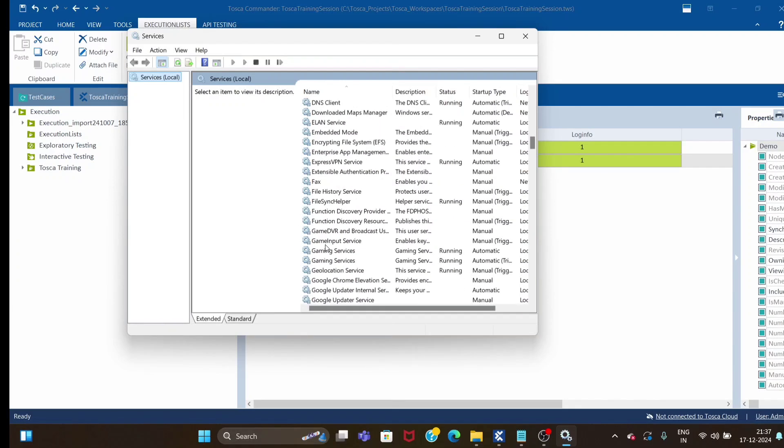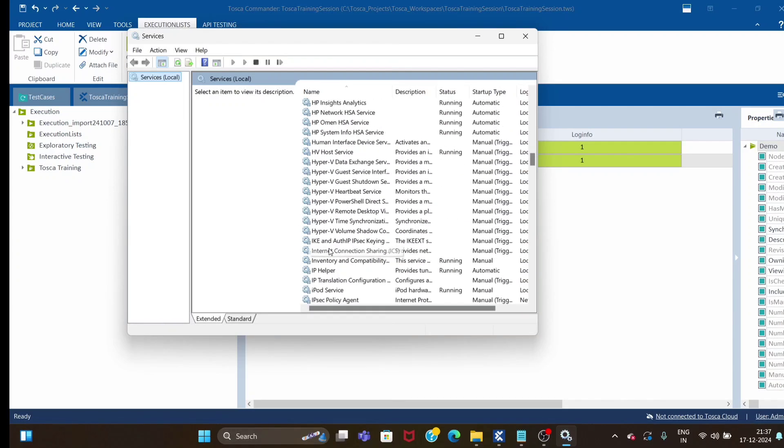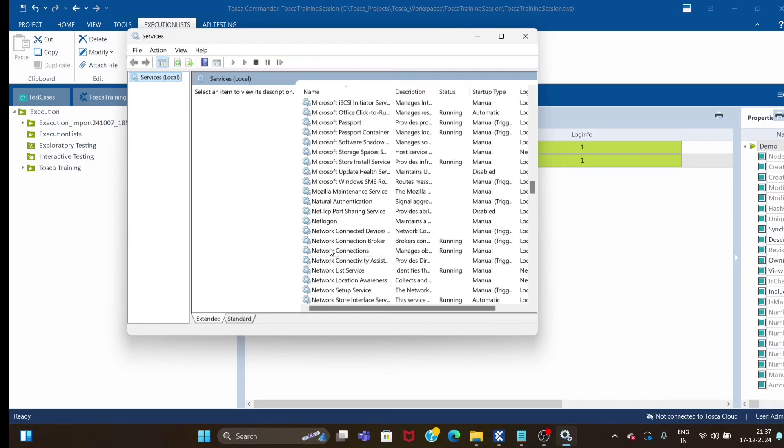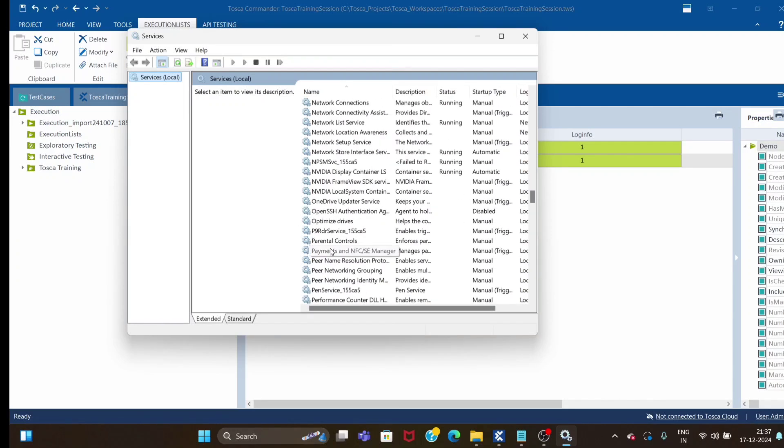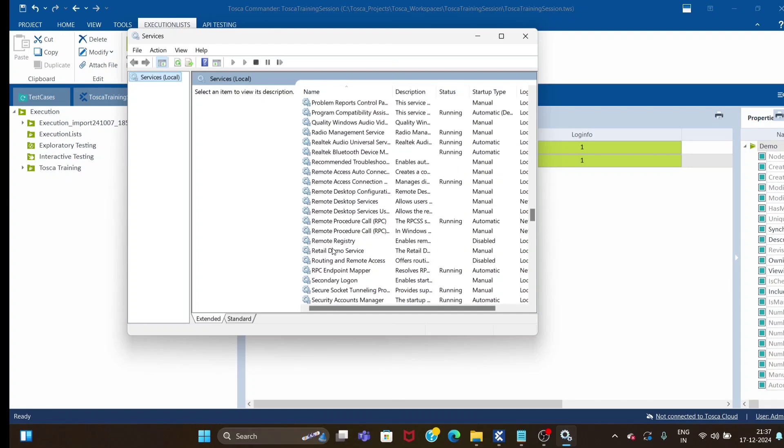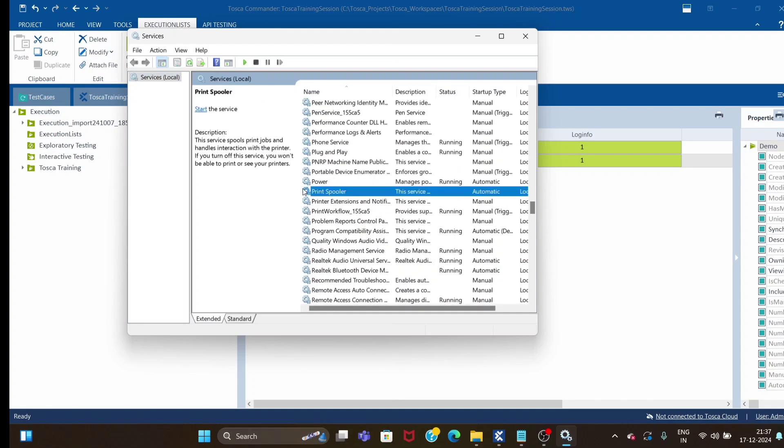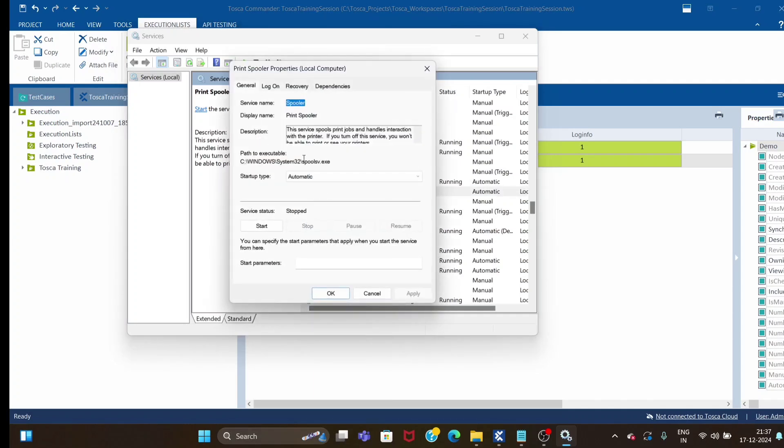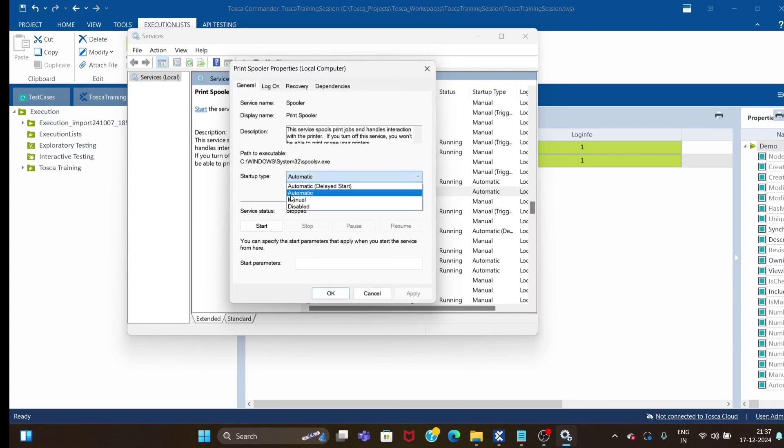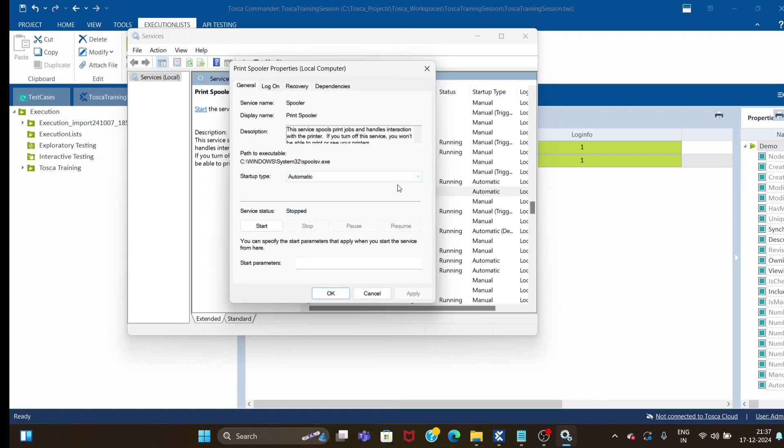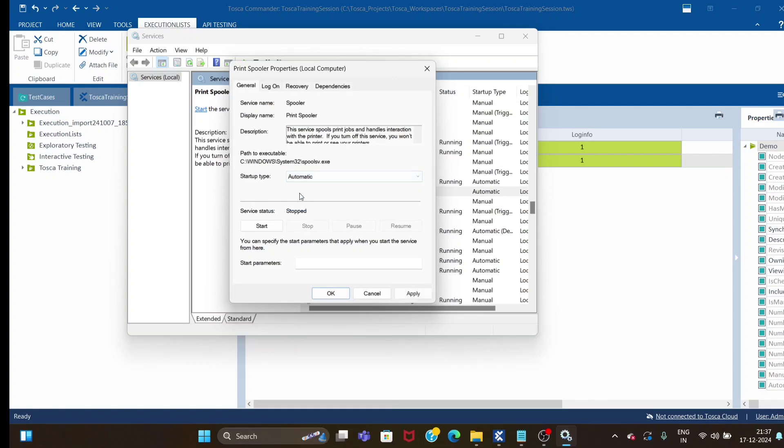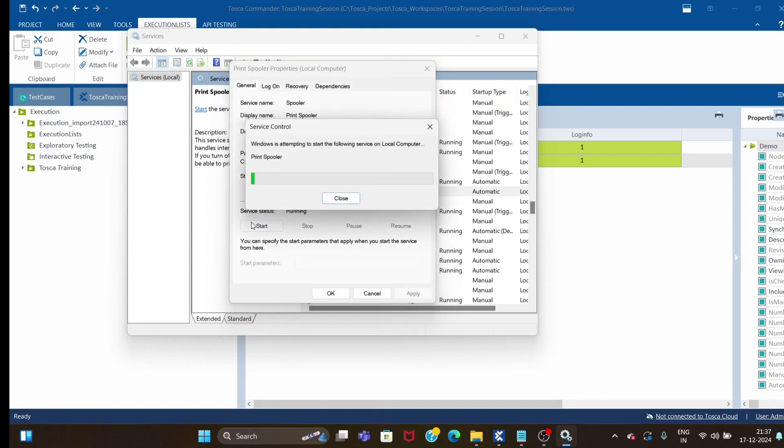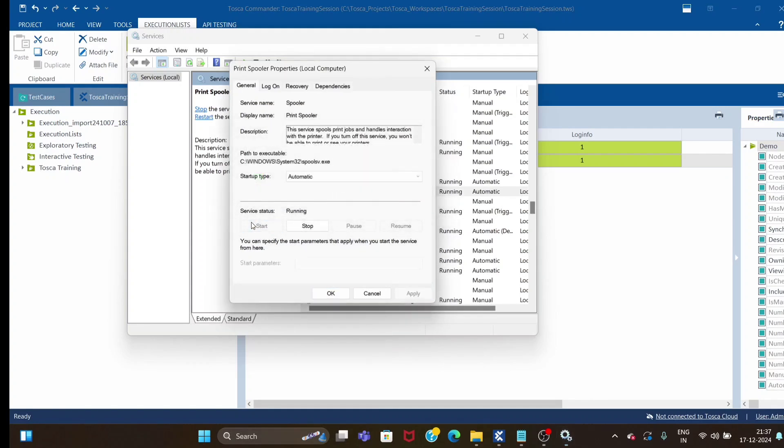In services, look for a service named Print Spooler. Once you scroll down you'll see it. Right-click on Print Spooler and in the general tab, whatever options are selected by default - if it's not automatic, you have to select automatic.